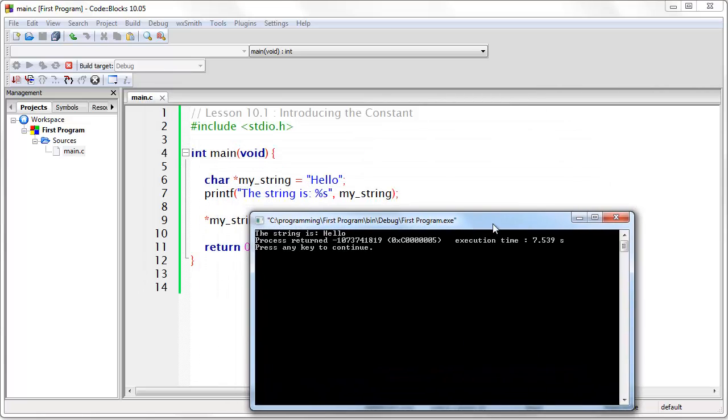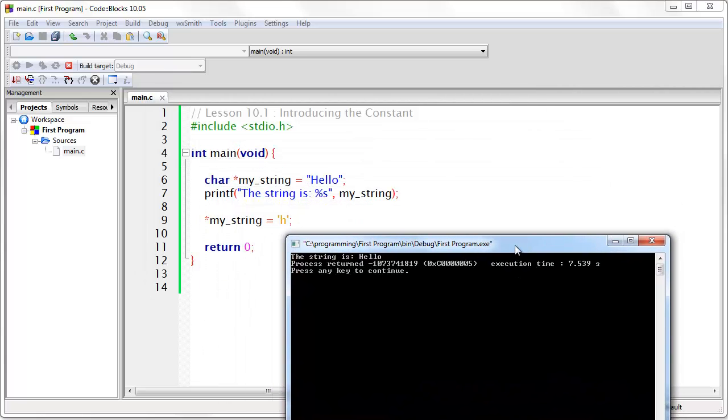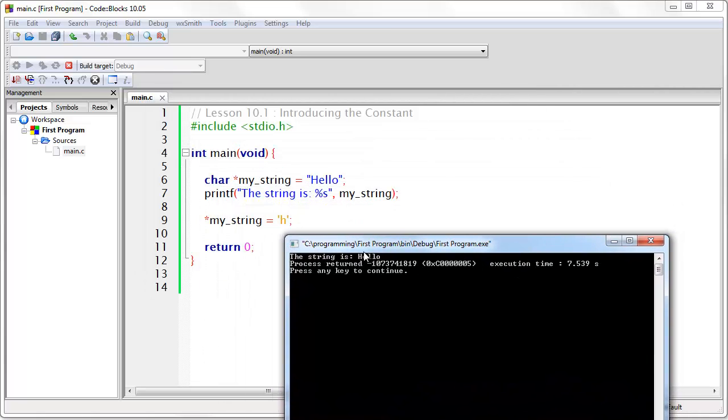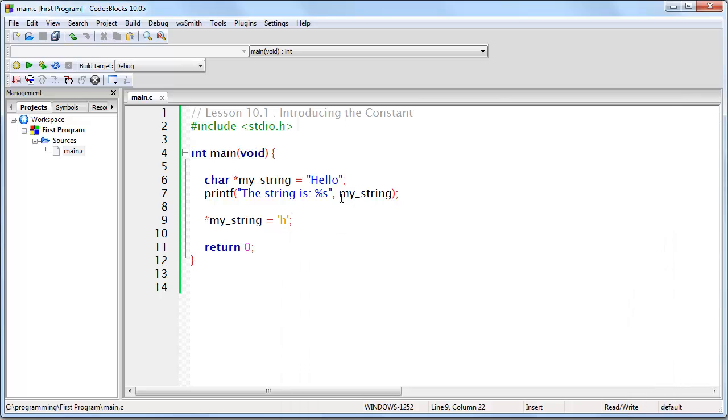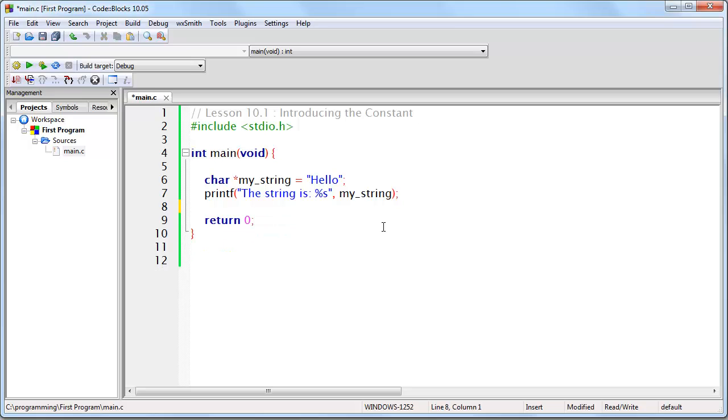And if you look here, notice the string is actually unchanged. Now the reason why is because this is a constant. Now in some cases that might actually work. It depends on the compiler and various other things. But what it really depends on is where this string is stored. It could be stored in a part of memory that is read-only, and if that's the case then you just simply can't change it. It's not going to let you.